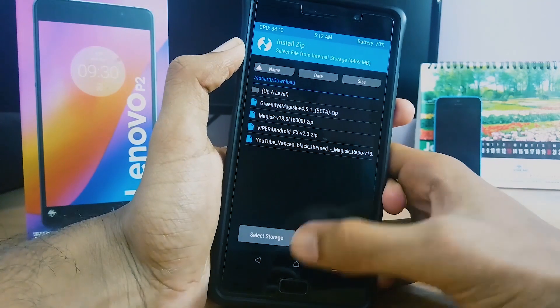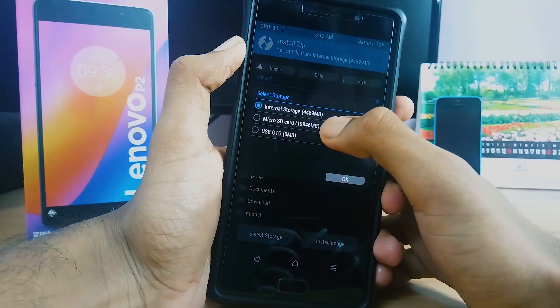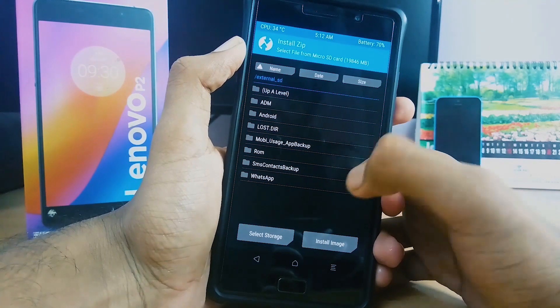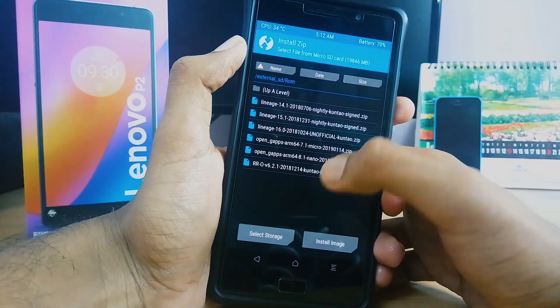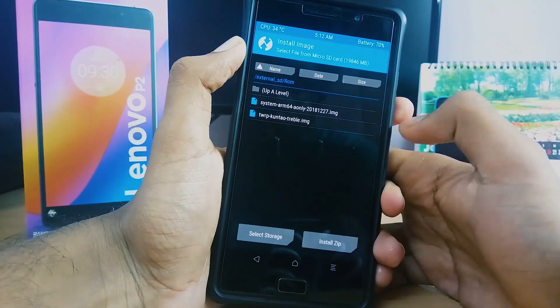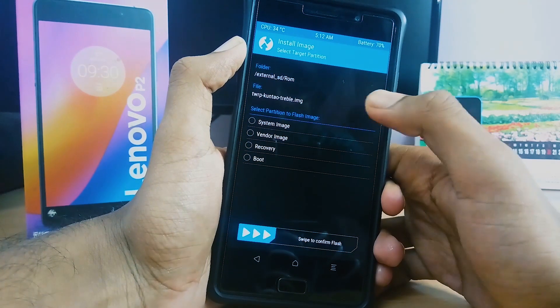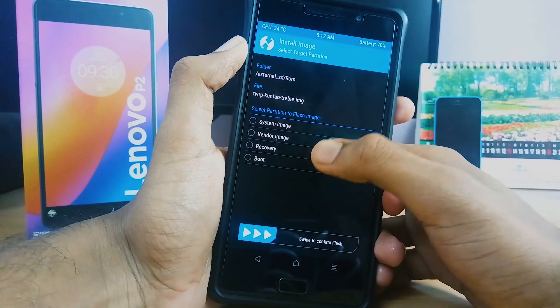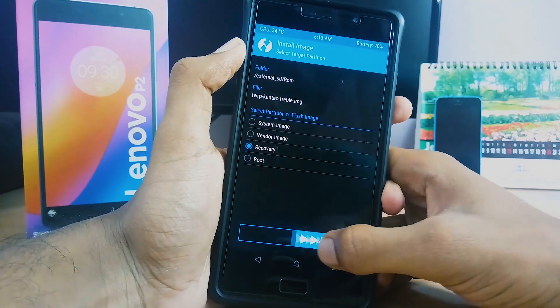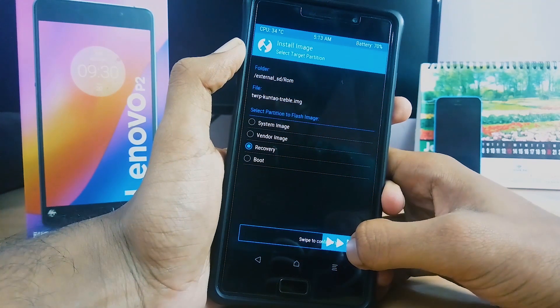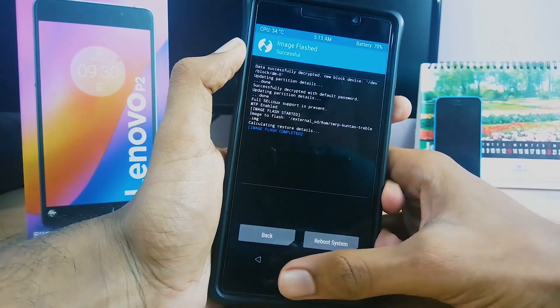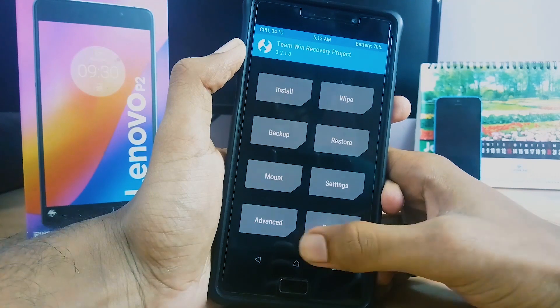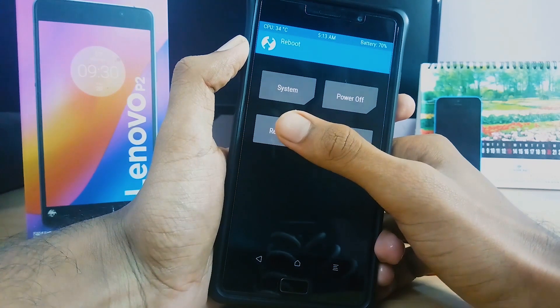Now tap install, locate the TWRP recovery, select recovery, and swipe to confirm flash. Now once again boot into TWRP recovery.